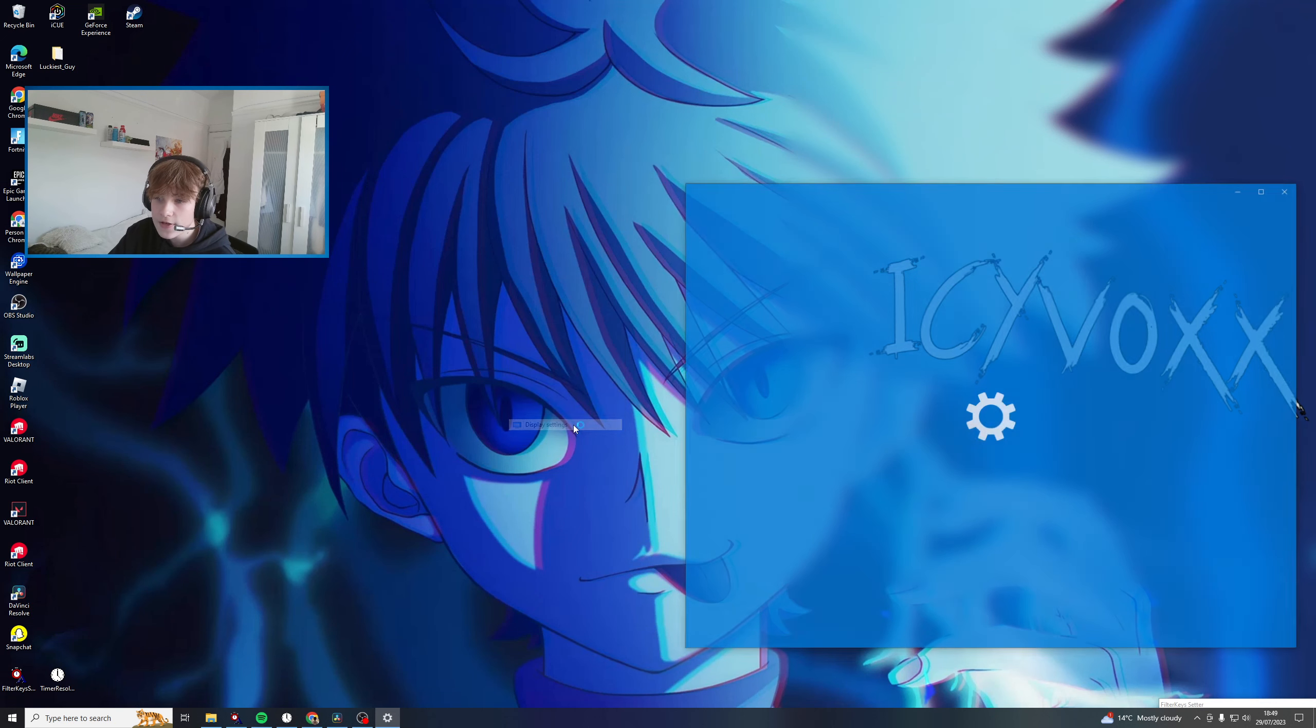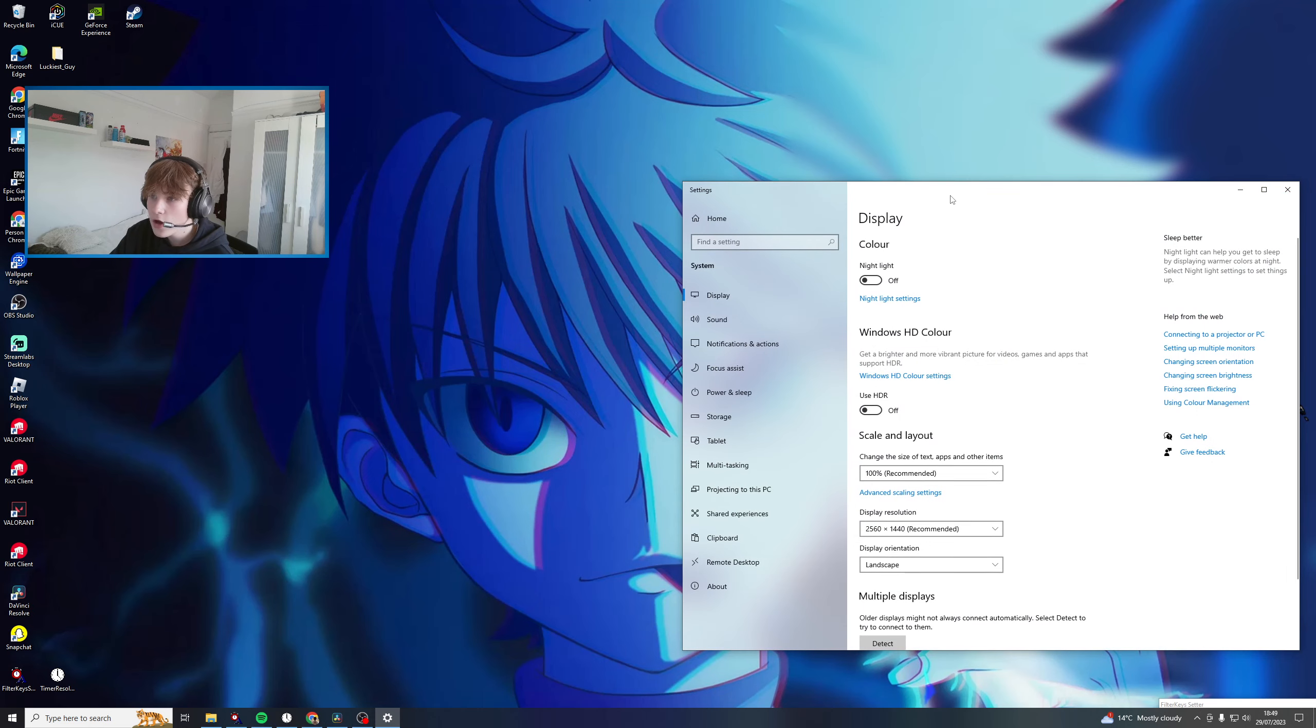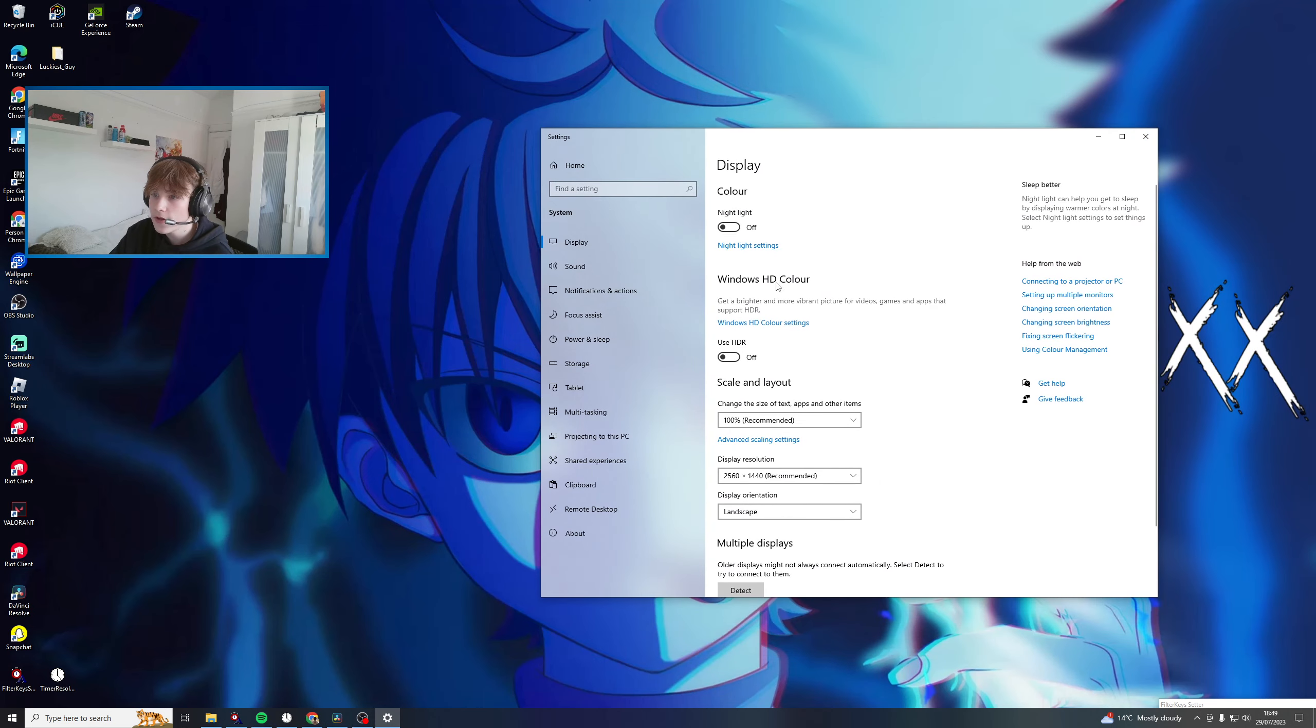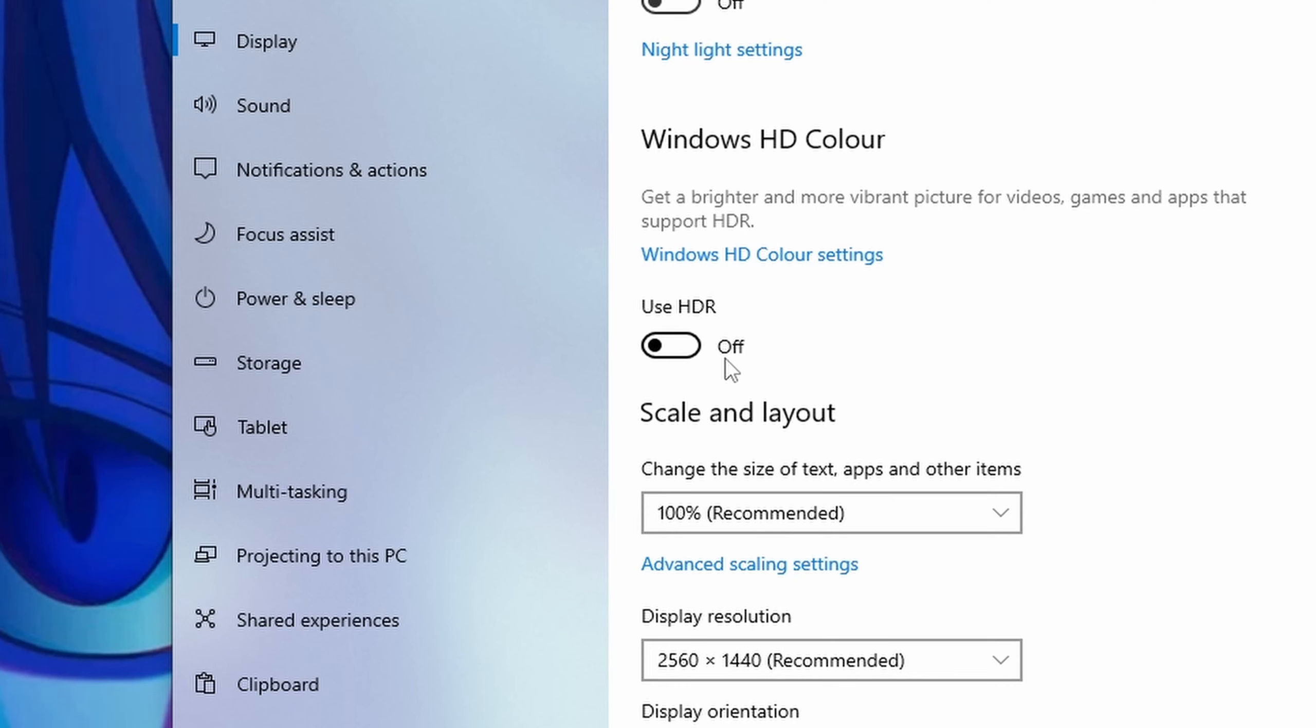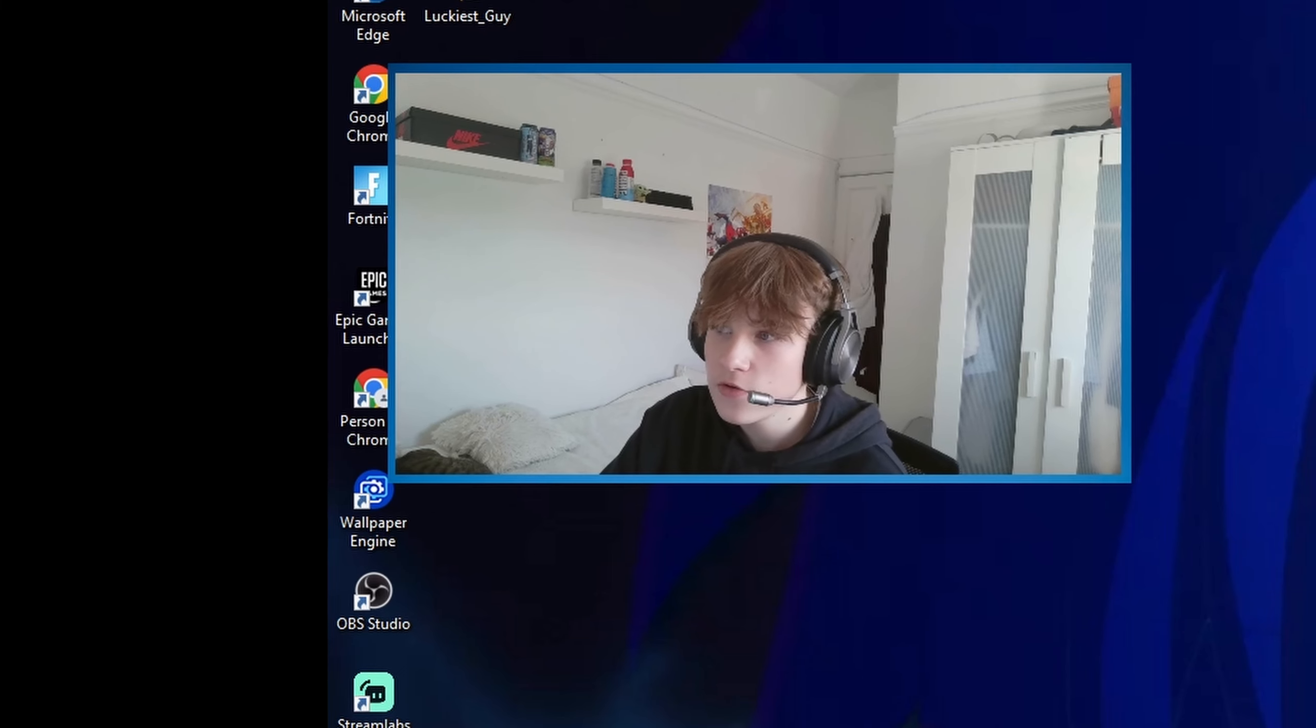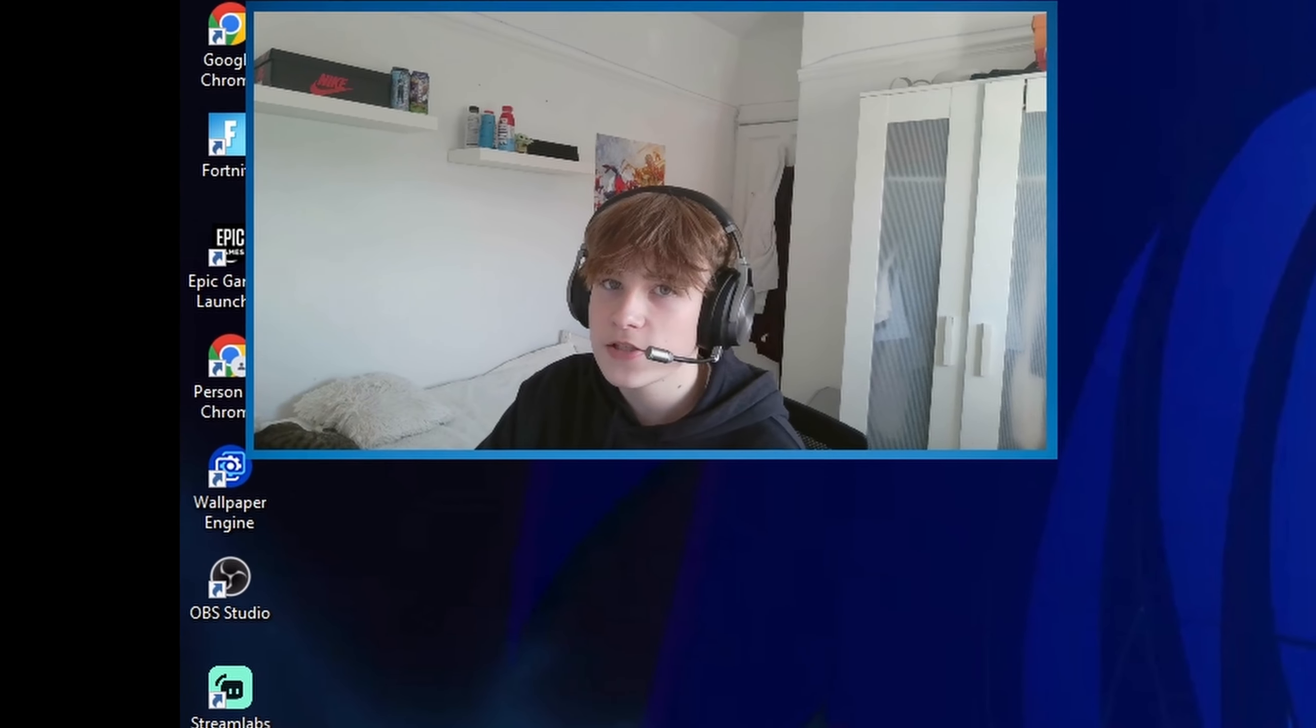Last thing - come down to Display Settings and make sure HDR color is off, because it would mess up your game and won't look nice. Those are the colorblind settings.